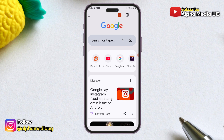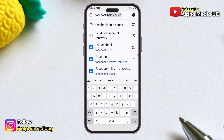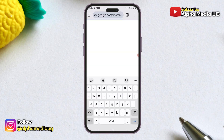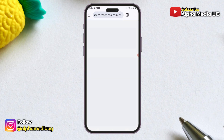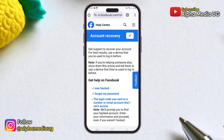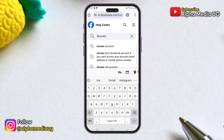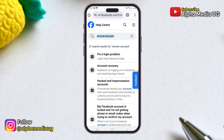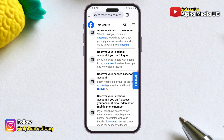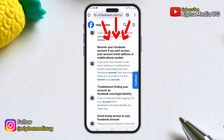To begin, open your browser. In the search bar, type 'Facebook Help Center.' Once the page is open, click on 'Login, Recovery and Security.' From there, click on the search icon and type 'recover account.' Next, scroll down and select 'Recover your Facebook account if you can't access your account email address or mobile phone number.'